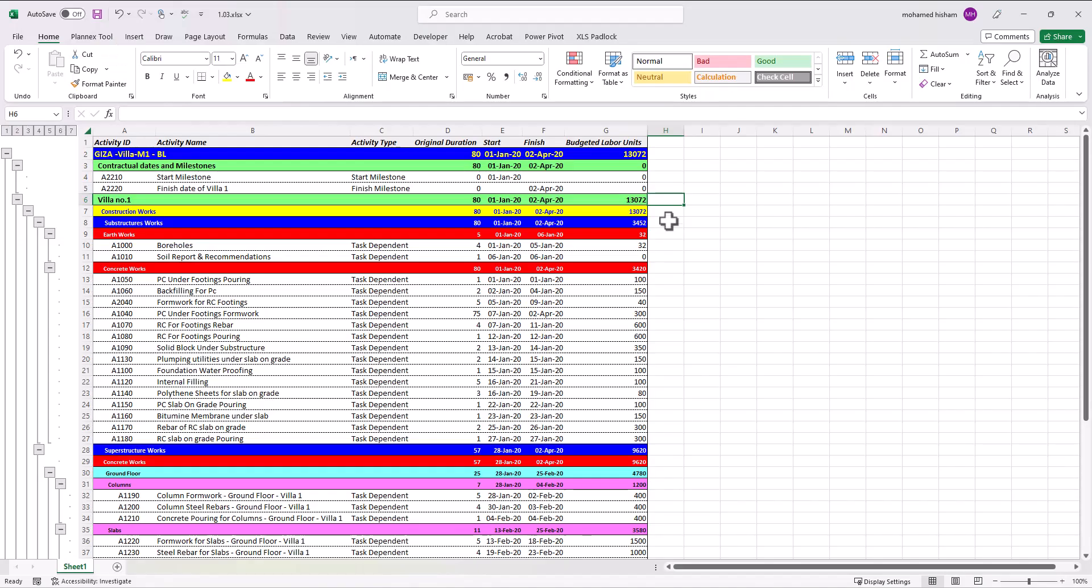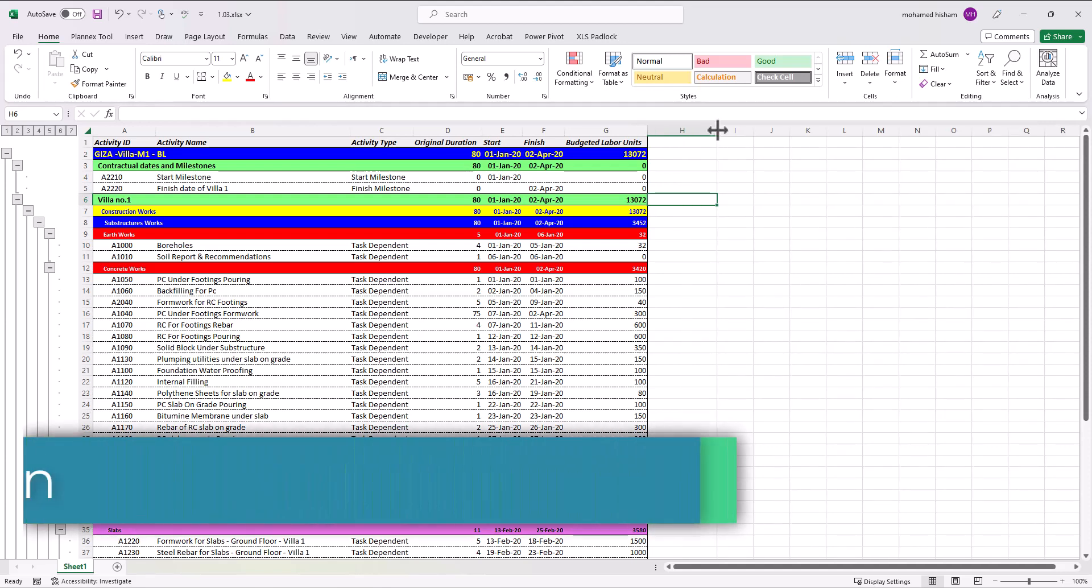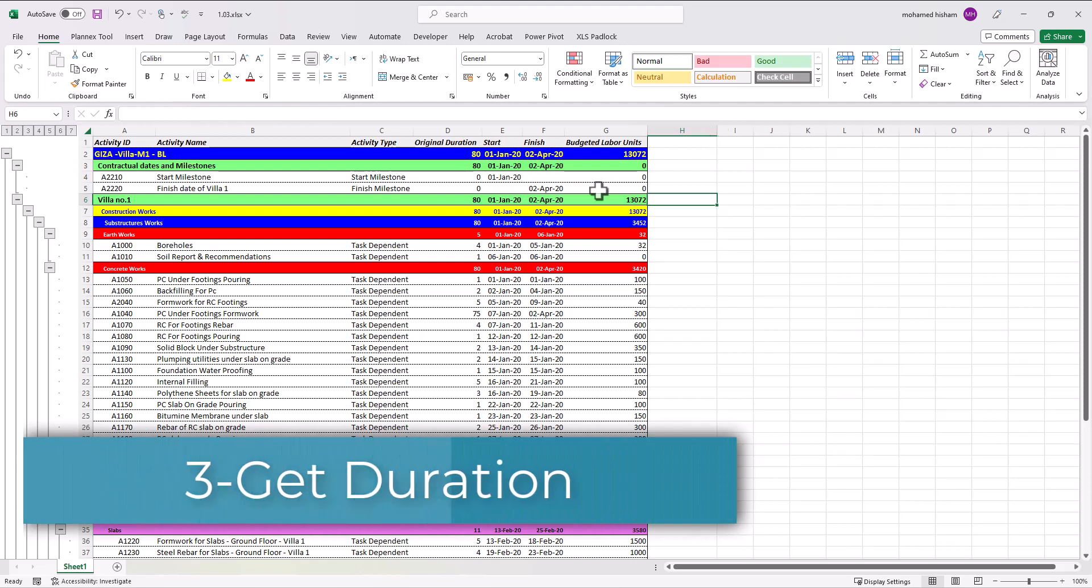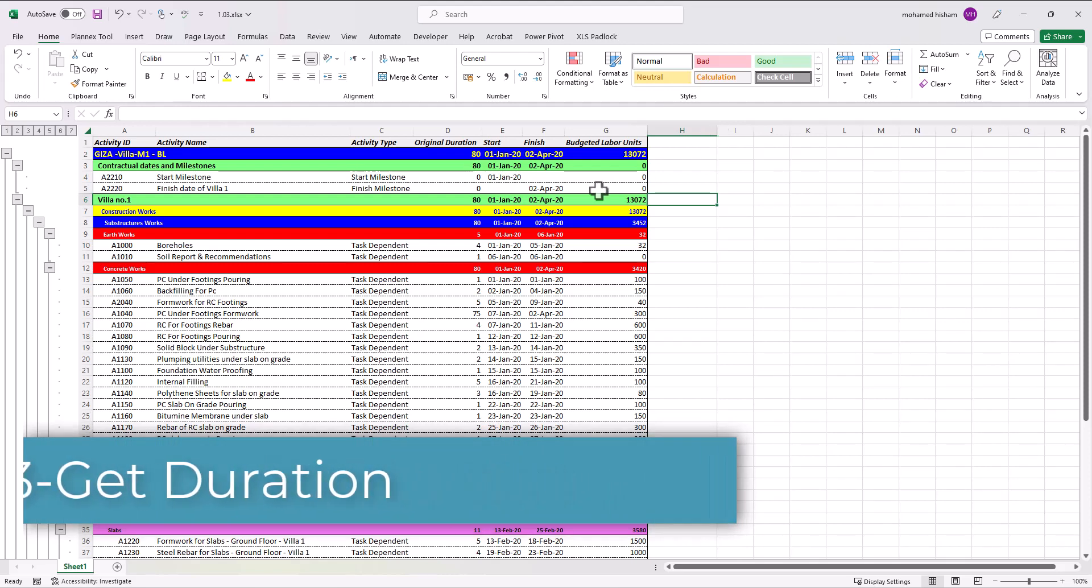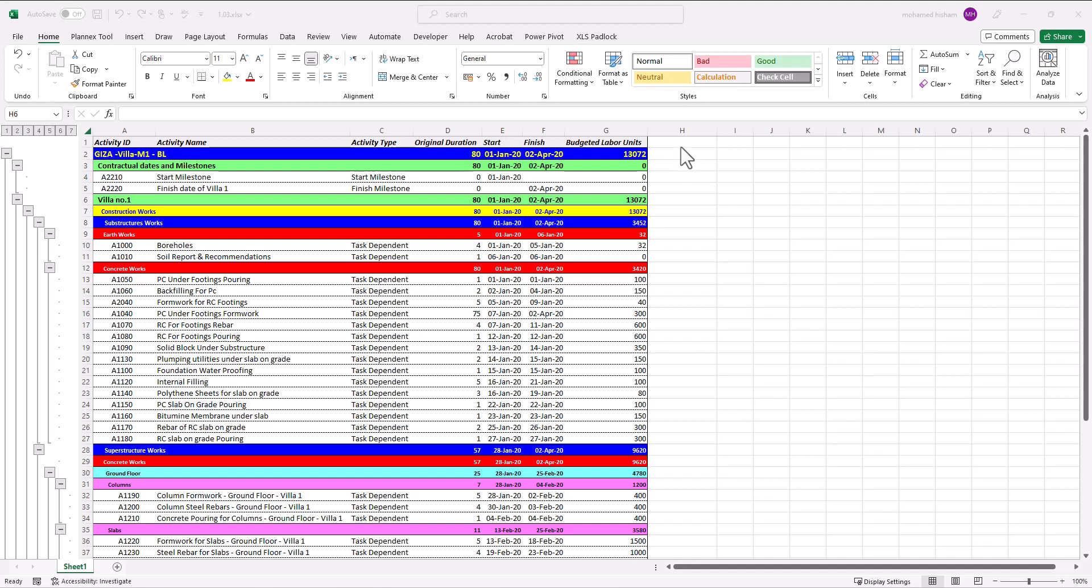Welcome again, today we will continue creating our PMS file and we will see how to get the duration between two dates. You may say it's very easy, I just need to subtract one number from another and I will get the duration, but we will learn a more advanced technique for this.